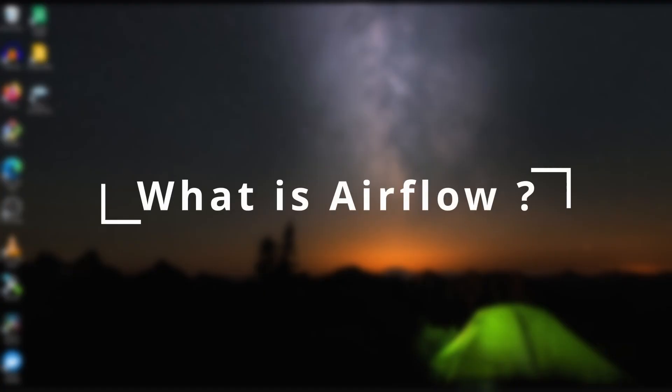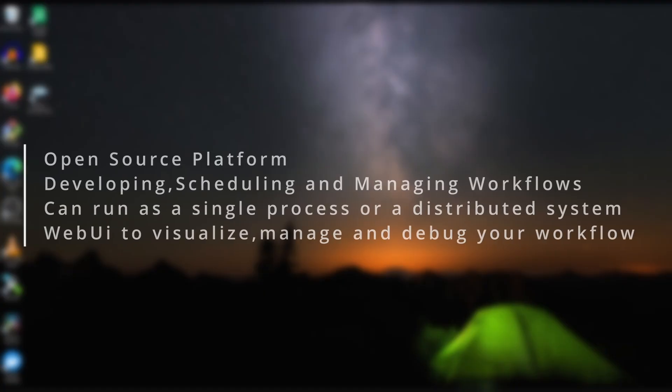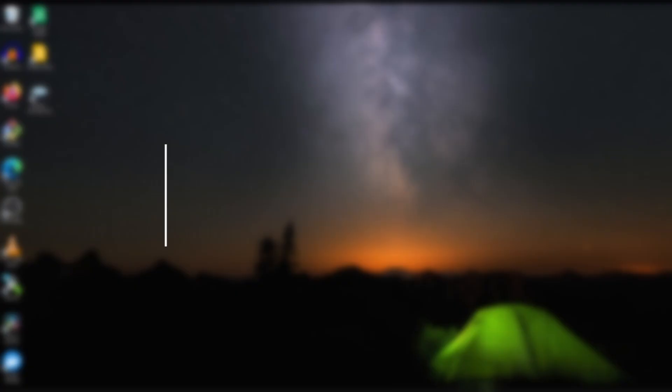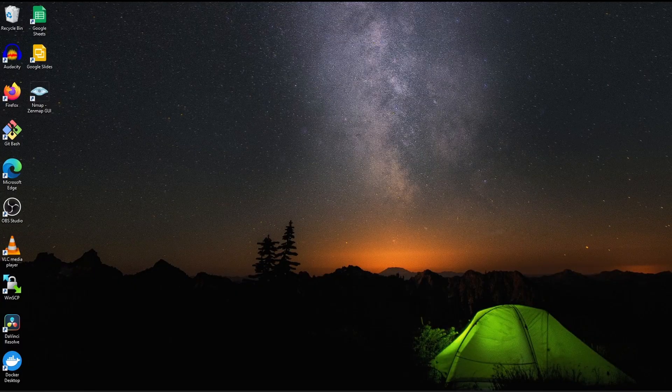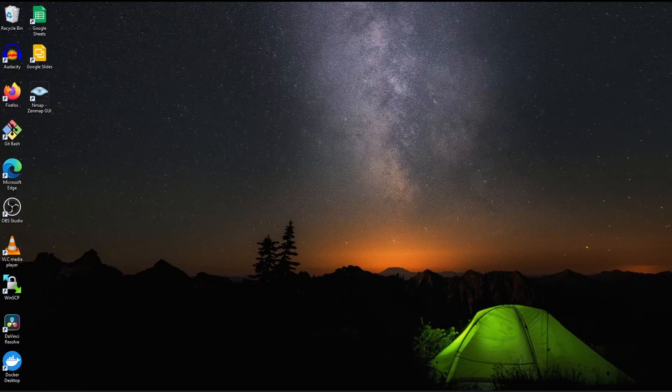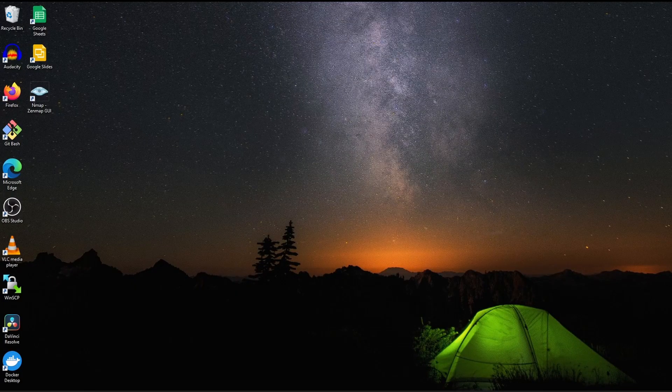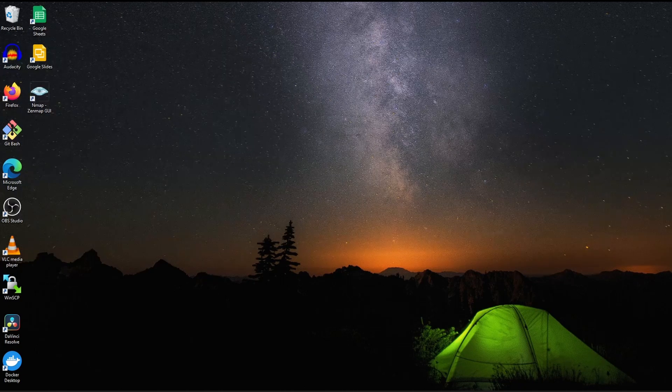Apache Airflow is an open source platform for developing, scheduling and monitoring batch-oriented workflows. You can run Airflow in a variety of configurations, from a single process on your laptop to a distributed system capable of handling massive workloads.